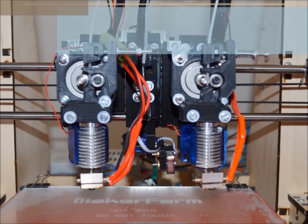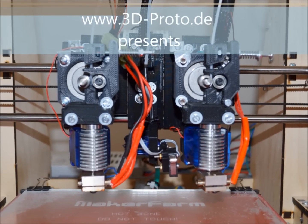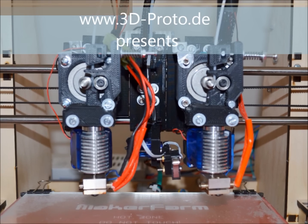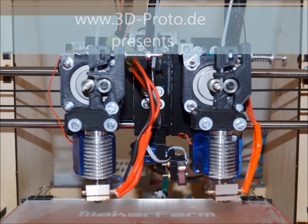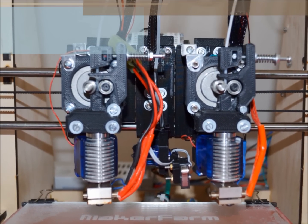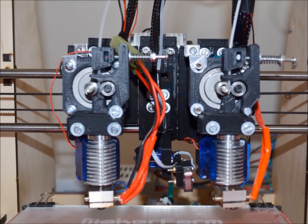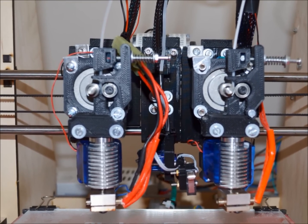Hello, this is Adrian from 3DProto and today I would like to show you the latest approach to improved dual extrusion on a Prusa i3.